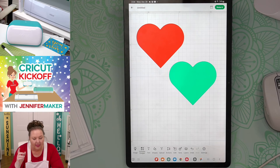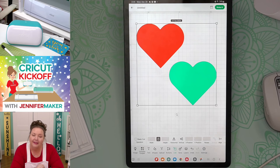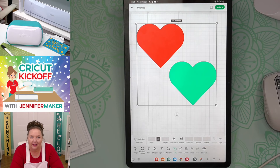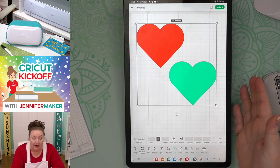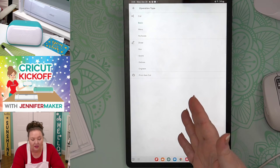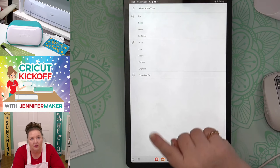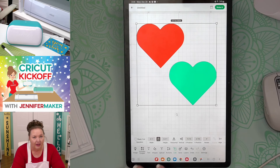In the edit menu, you can change the Operation. By default, the operation is Cut because it's a cutting machine. But you can change it to Draw, Score, Engrave, Perforate, and more depending on which Cricut you have. With the Cricut Maker 3 selected, my options are Basic Cut, Wavy Cut, Perforate, Draw/Pen, Score, Deboss, Engrave, and Print Then Cut. This list will differ based on which Cricut you have. The edit menu is also where you change the color — you just need one layer selected.